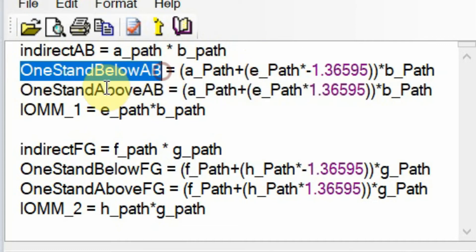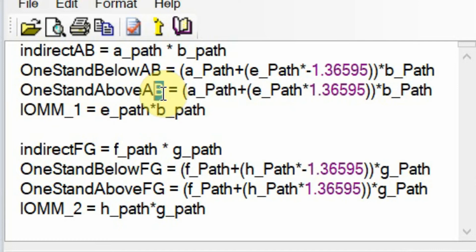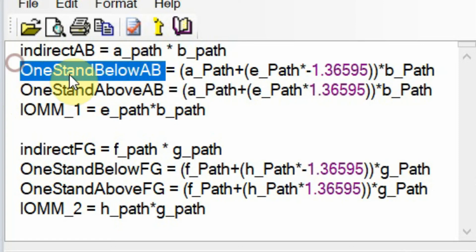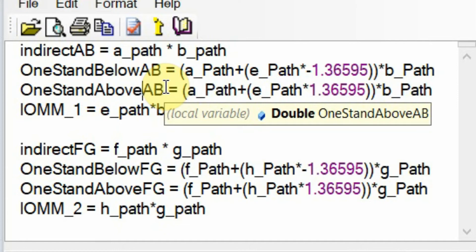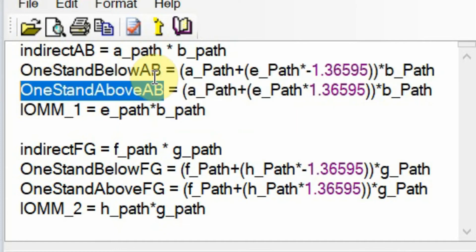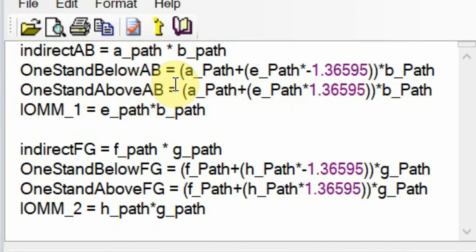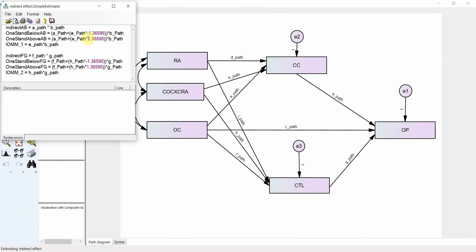One standard deviation below AB and one standard deviation above AB represent your indirect effect. One standard above is the high level of moderator — that is, high role ambiguity — and one standard below is low role ambiguity. So what is your indirect effect at high level of role ambiguity and at low level of role ambiguity? Is there a change in the indirect effect at low role ambiguity and high role ambiguity? You have to create this formula to find out whether the indirect effect at low and high changes or not.